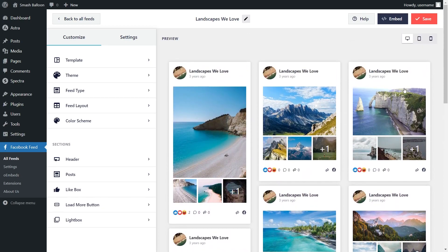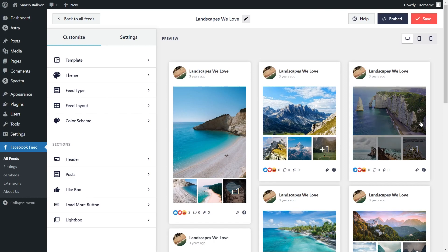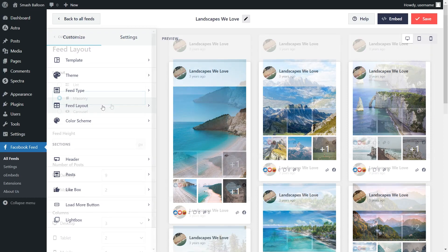And because we selected the Modern theme, the reactions underneath each post are designed to match the ones on Facebook exactly. We can now go and embed our Facebook feed on our WordPress webpage, but before I show you how to do that, let me show you how we can customize this. On the left-hand side, under the Customize tab, click on Feed Layout.